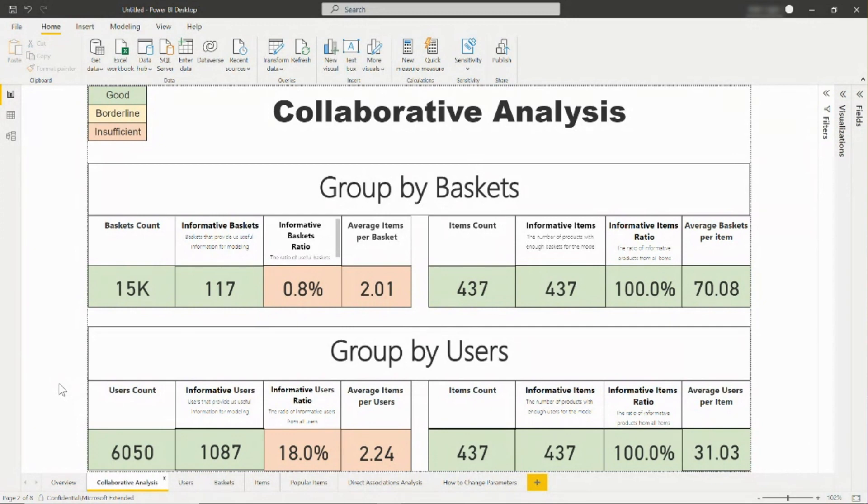For items grouped by users, you will see the total number of users, how informative the users are, and how many items a user has.